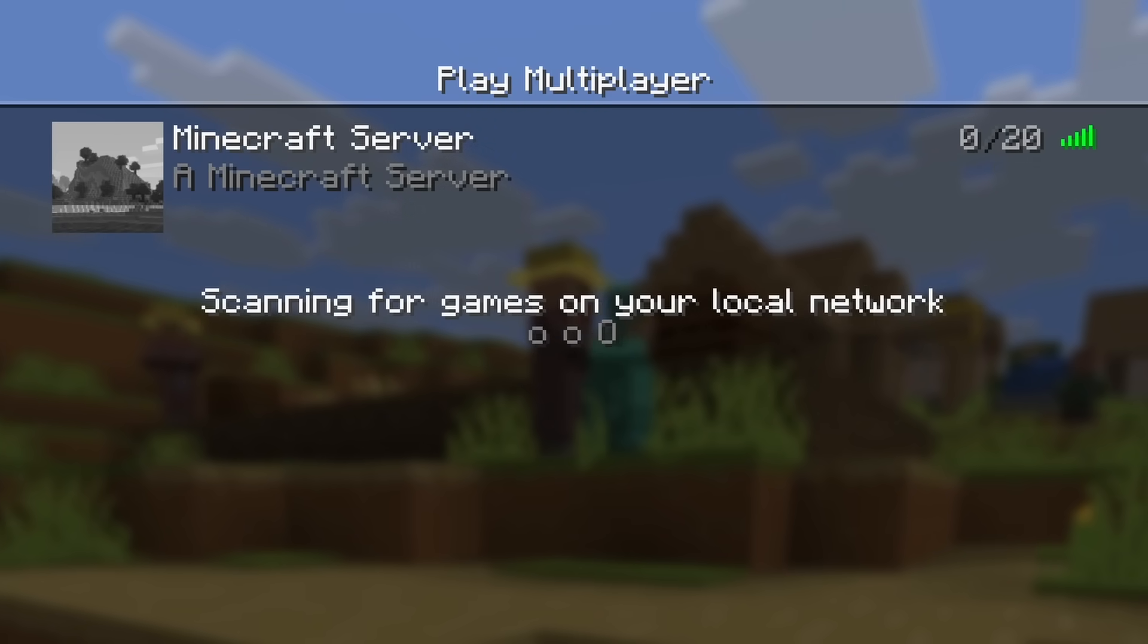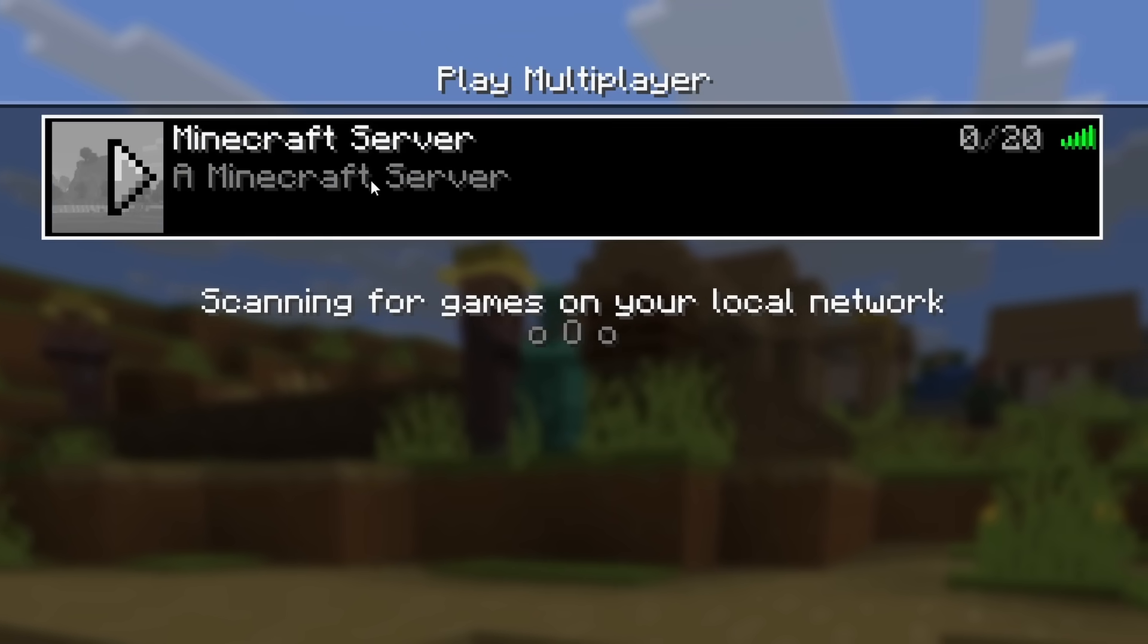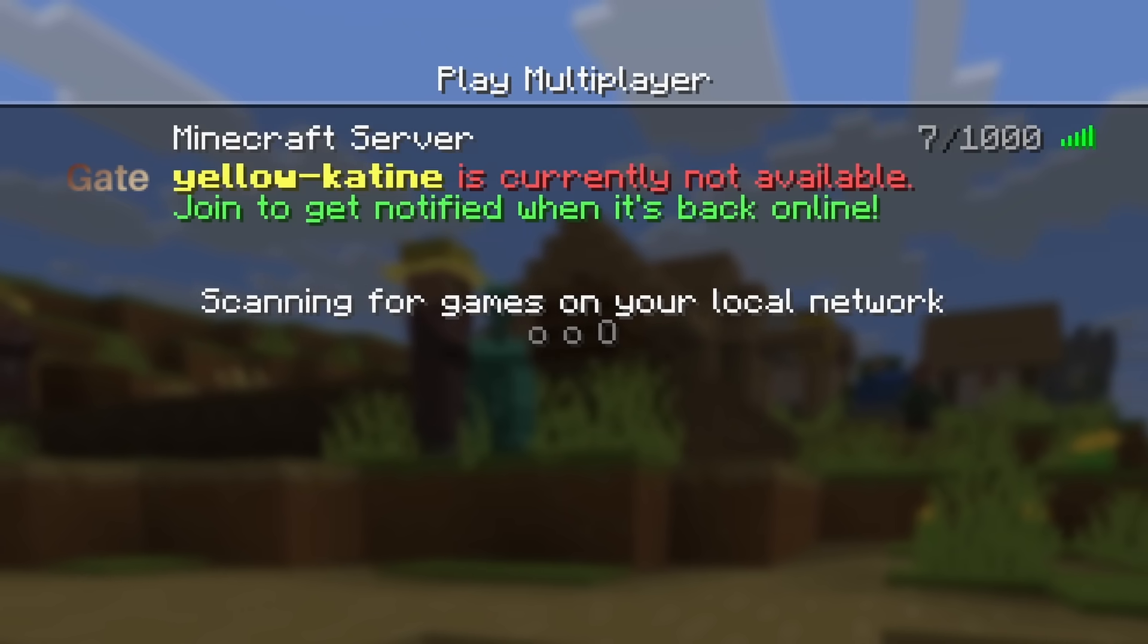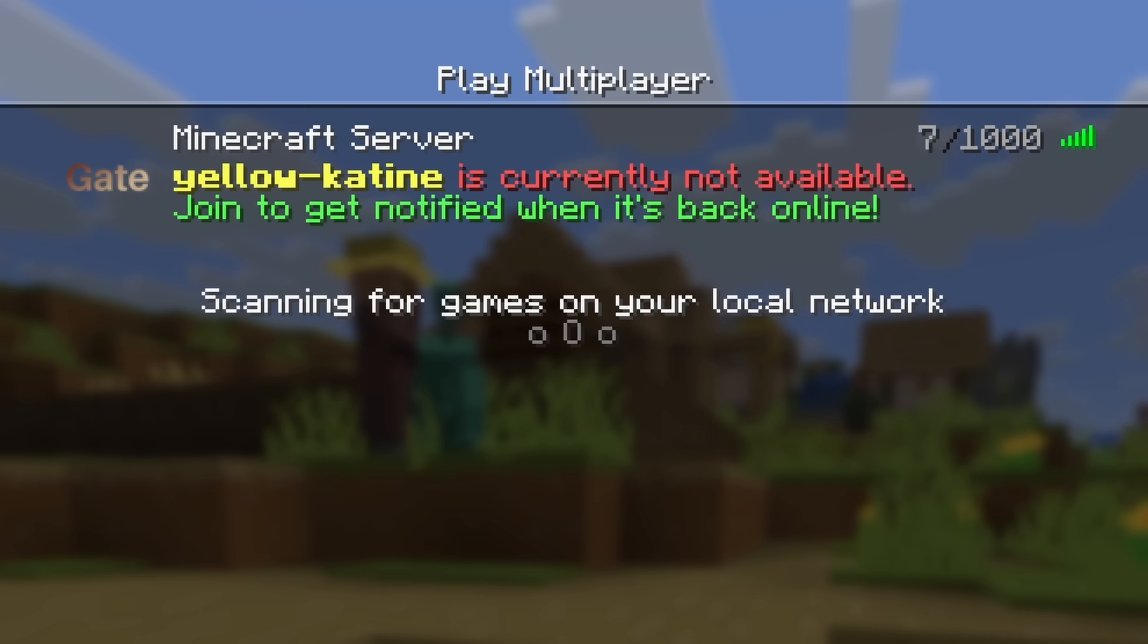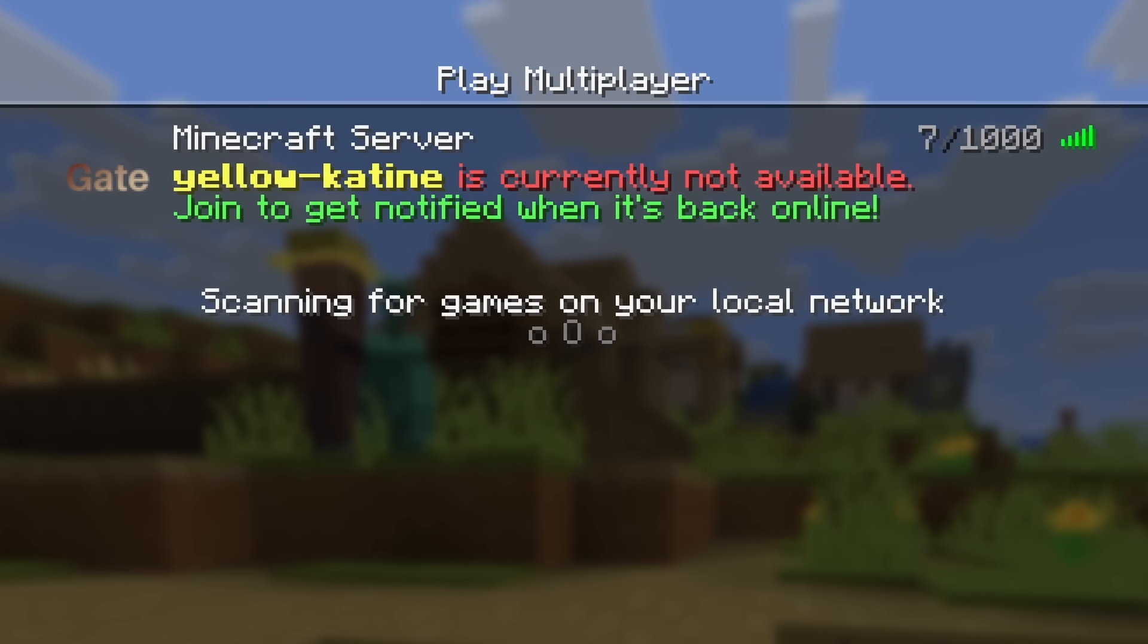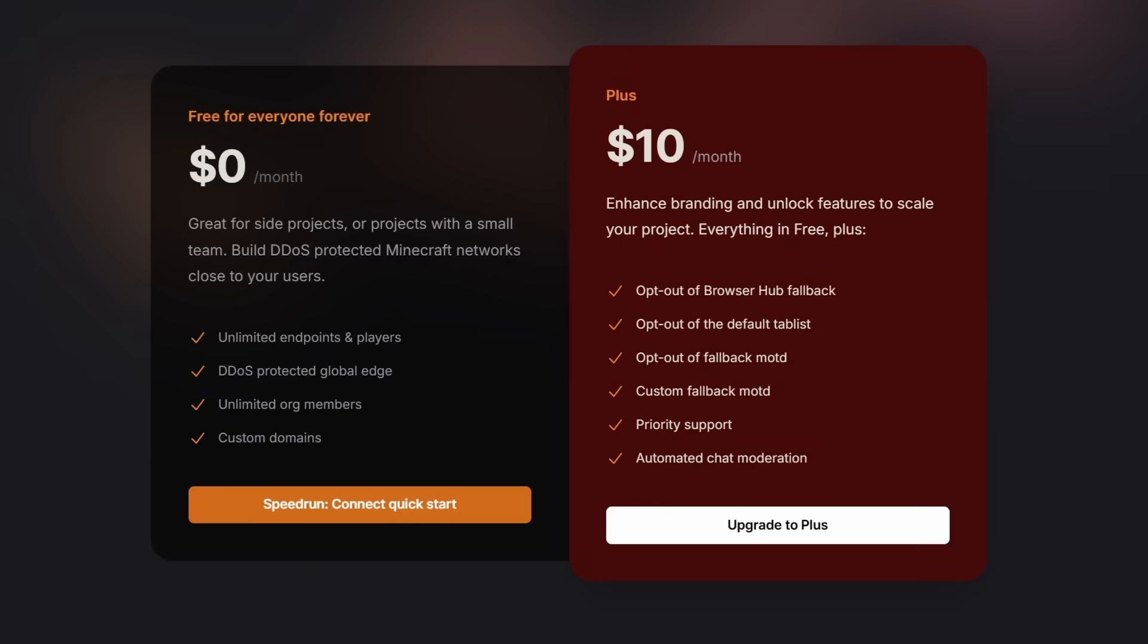Same thing goes for when I shut down this server. You can see currently it is still online. When I now refresh, it will no longer be online. And the yellowcateen endpoint will now redirect me to the browser. And if you don't want this, all of that de-branding is included with the plus plan.